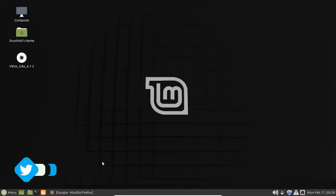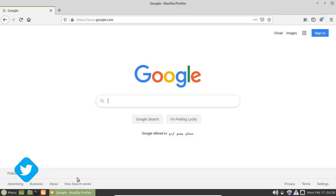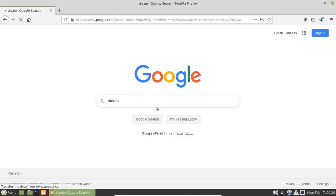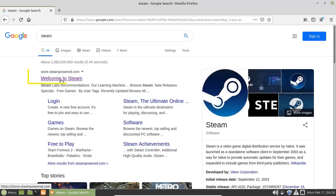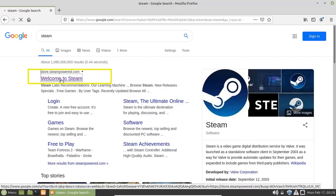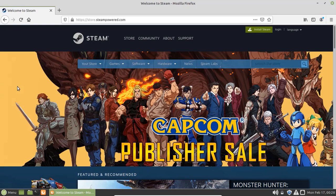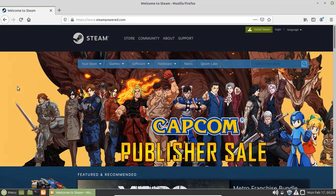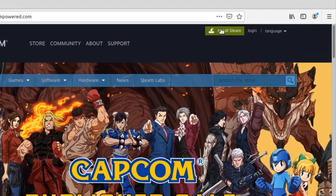Open your favorite browser and search for Steam. Click on the first link. We are redirected to the Steam official website. Now click on the Install Steam button on the top right corner.